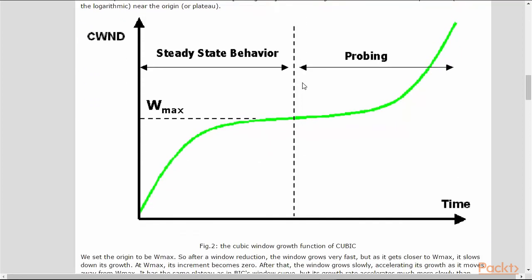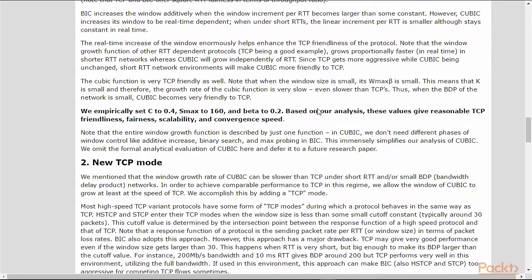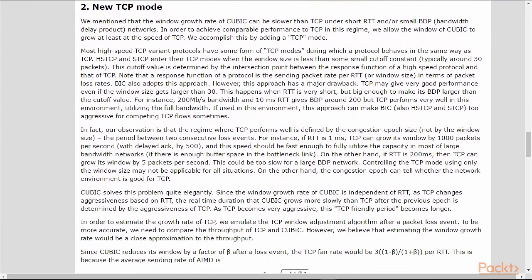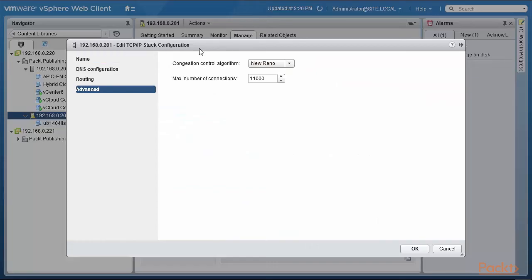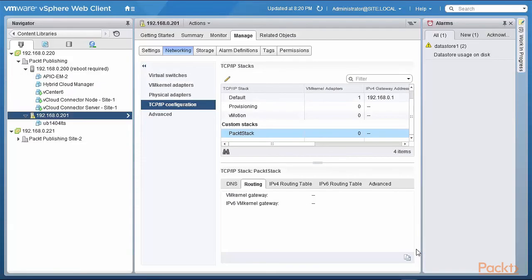So we can select our congestion control algorithm. It's a nice feature because when congestion happens and you have to fast start TCP/IP, there can be significant delay. So these are good algorithms to actually use. Okay, so I will just maybe select Cubic and click OK, and basically that is how the PacktStack is done.